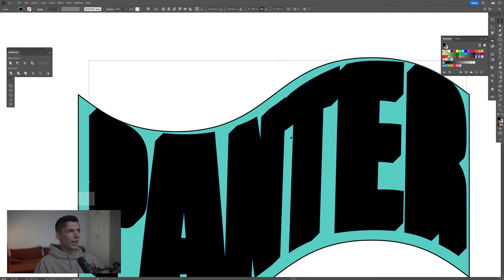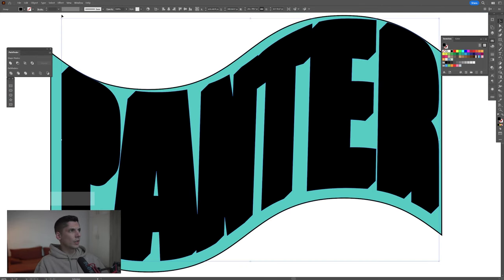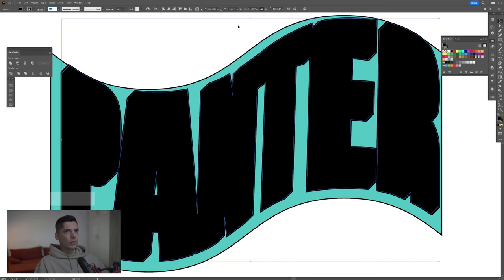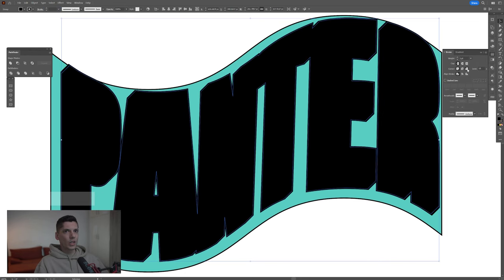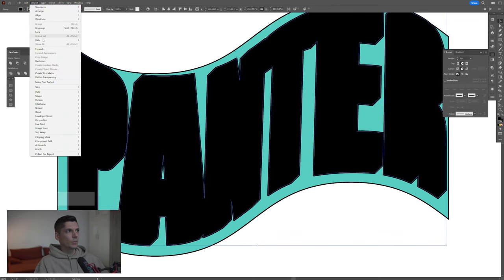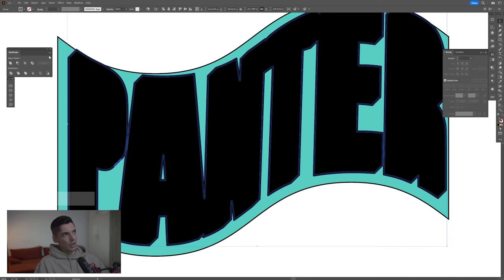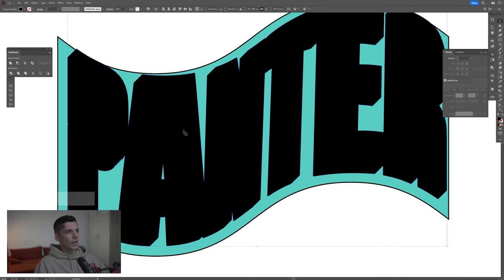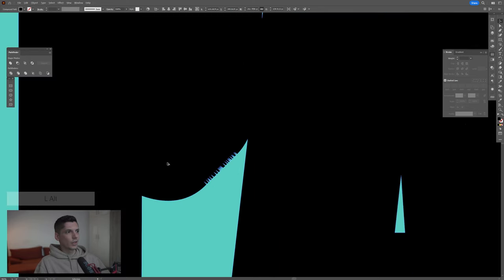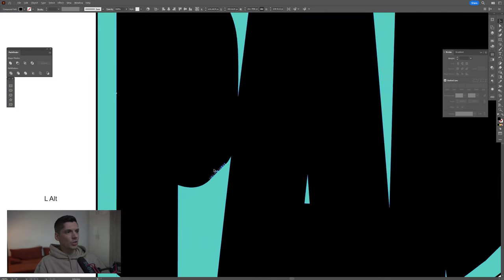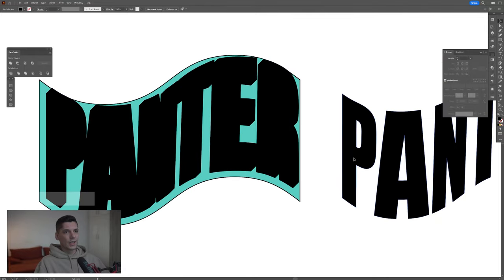From here we're going to add some stroke. Go to the stroke, increase it — I'm going to increase it by one. Go to the stroke settings and make it rounded, cap and corner. Go to object again, expand, click OK. Go to the pathfinder, click on unite — something like this. It's going to have some issues in here, but you can clean it up later.